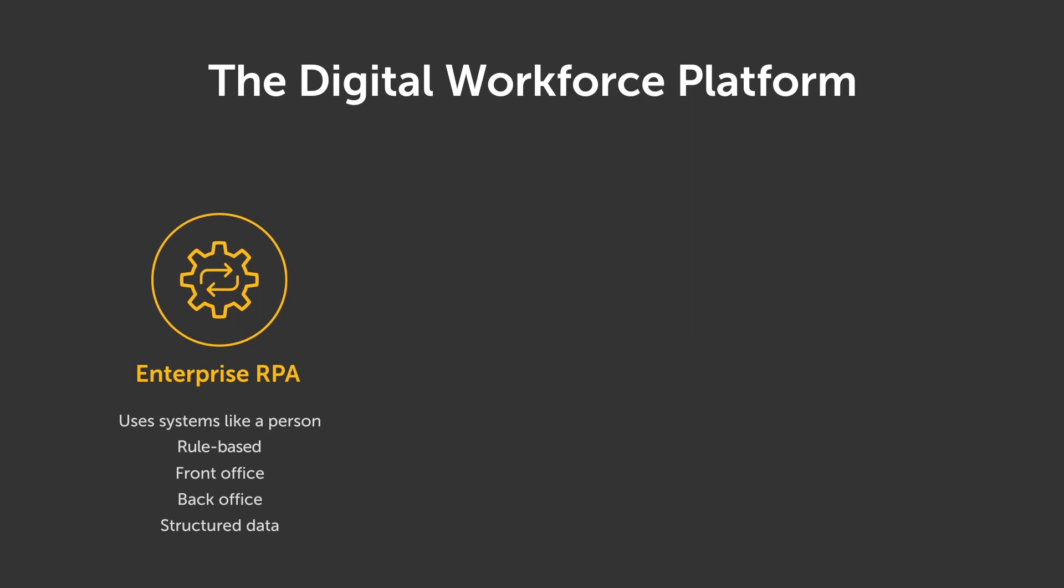First, RPA, or Robotic Process Automation, is an automation engine.